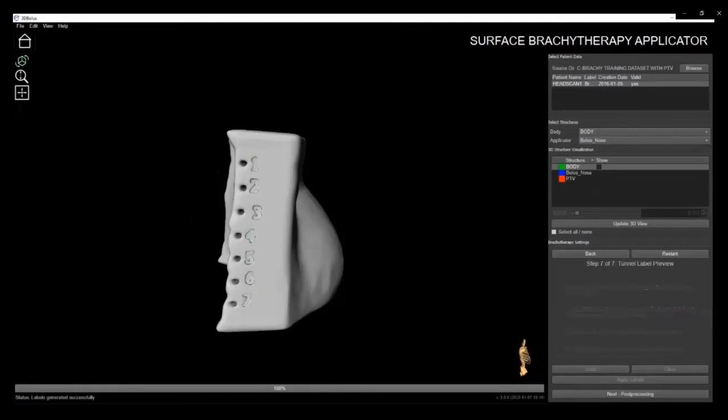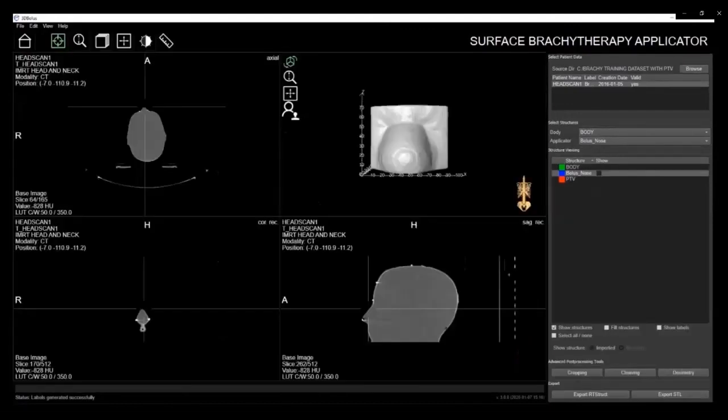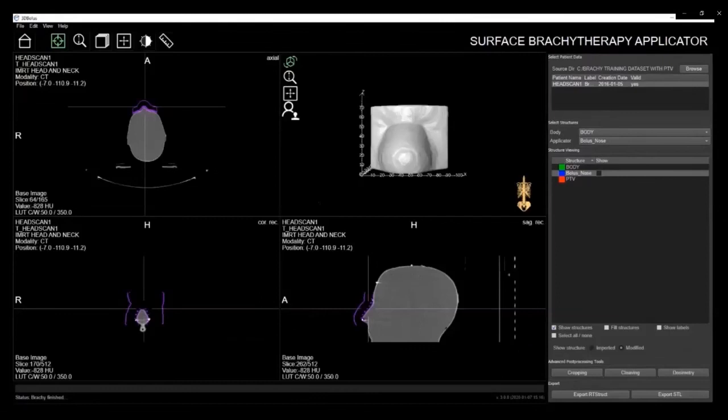It's important to know that any of these steps can be skipped if not required. You simply click Next and move on to the next step. Now the applicator design is complete, and you can continue with the approved workflow, which includes printing the applicator, scanning, planning, and treating the patient.